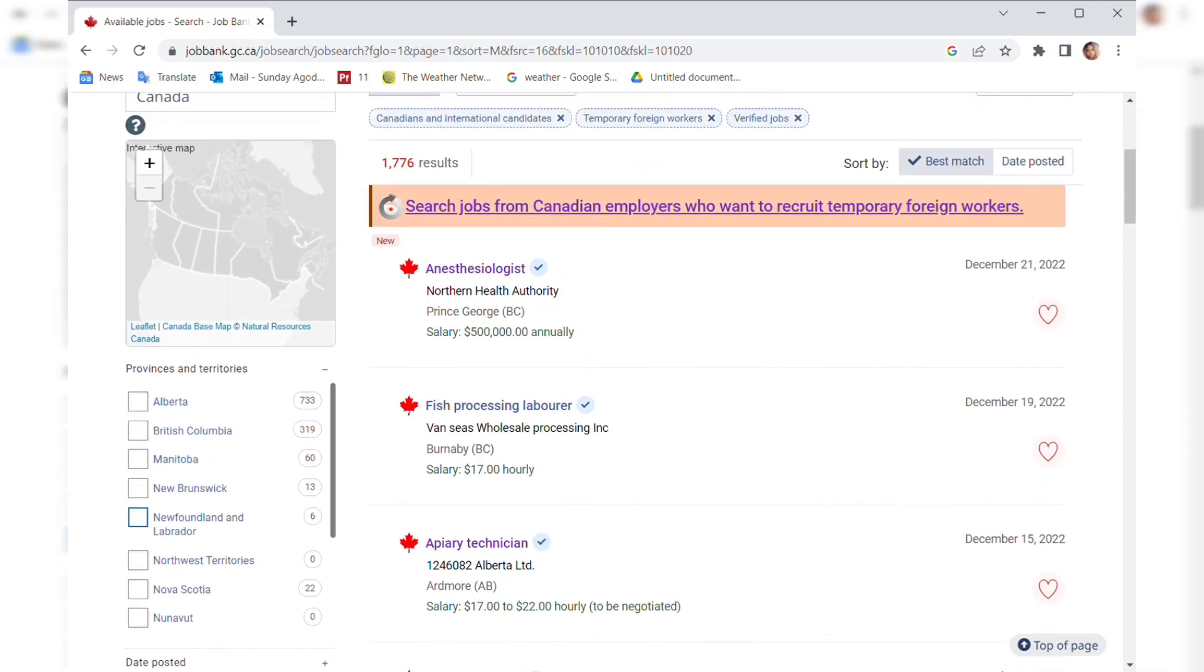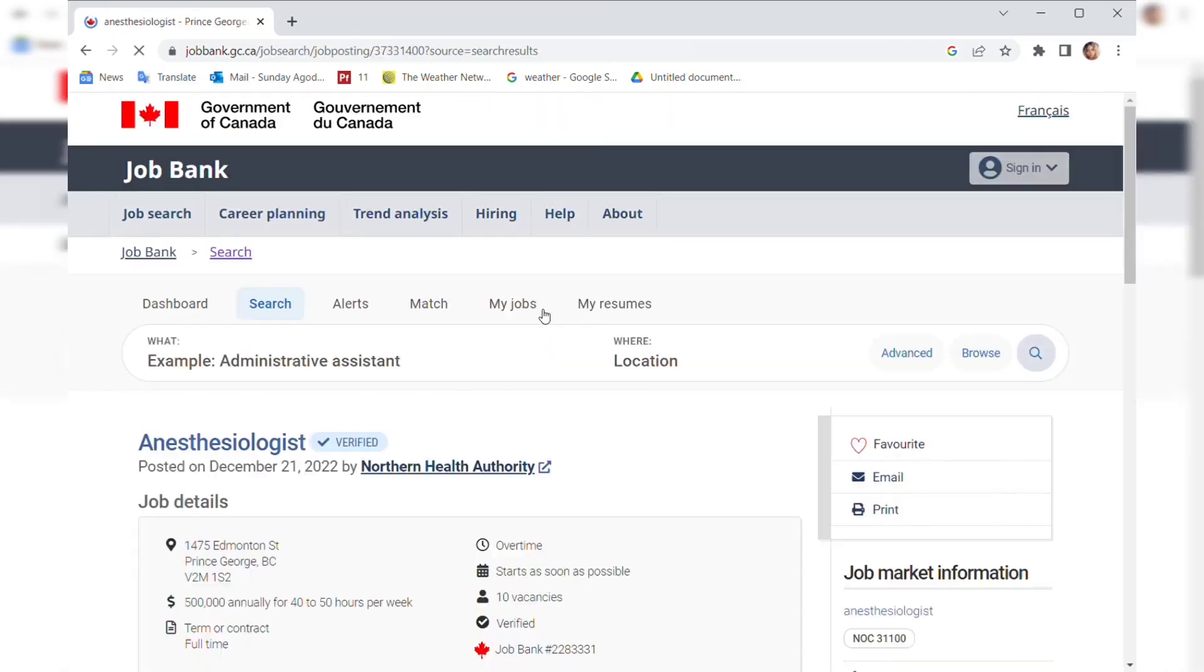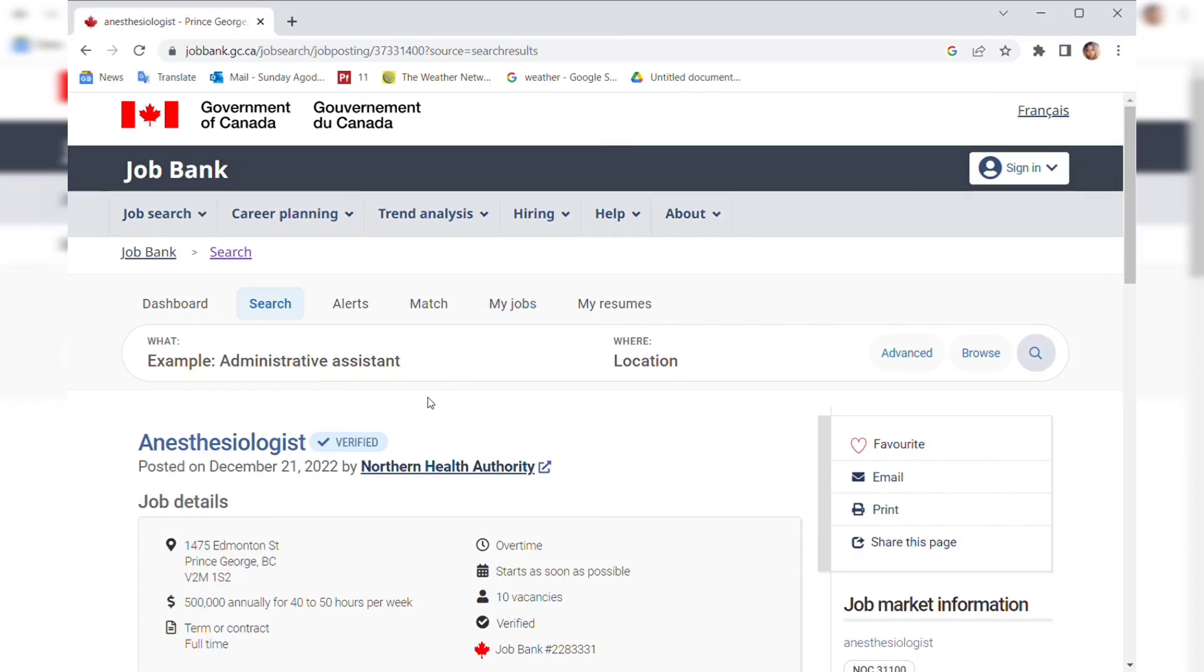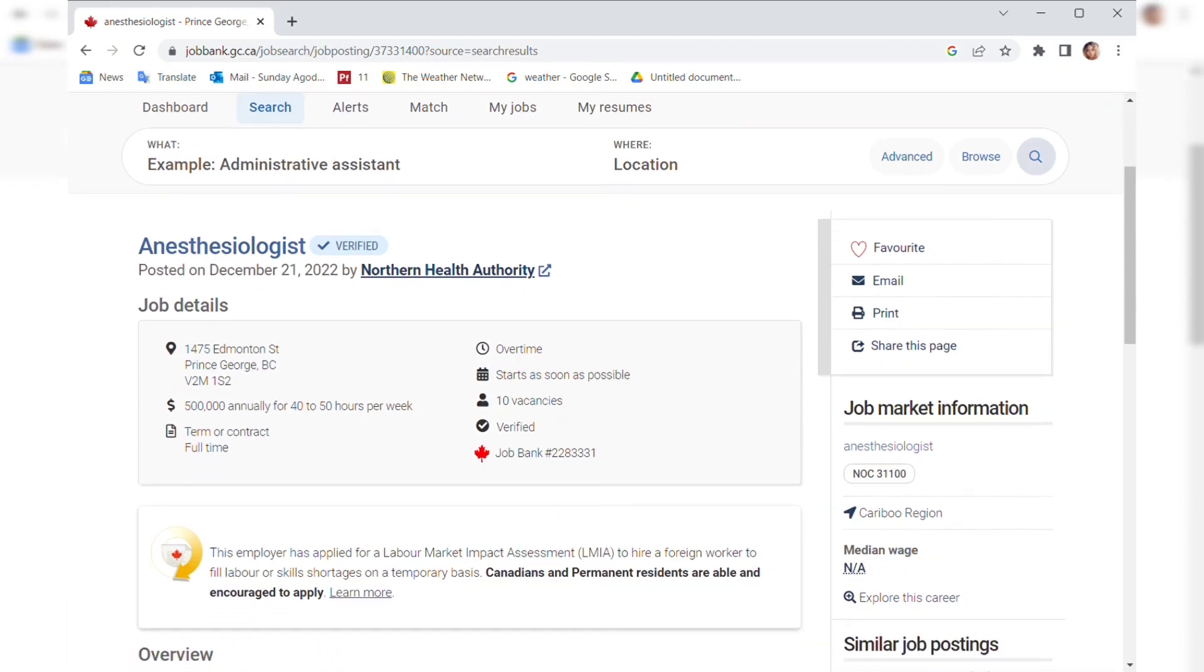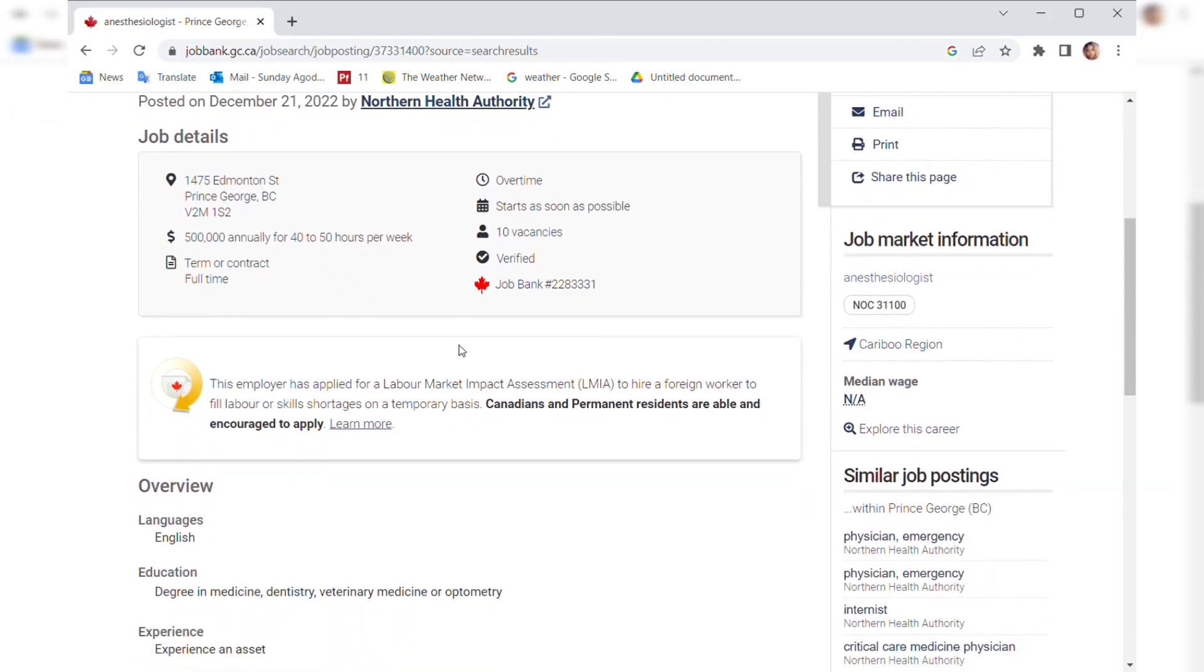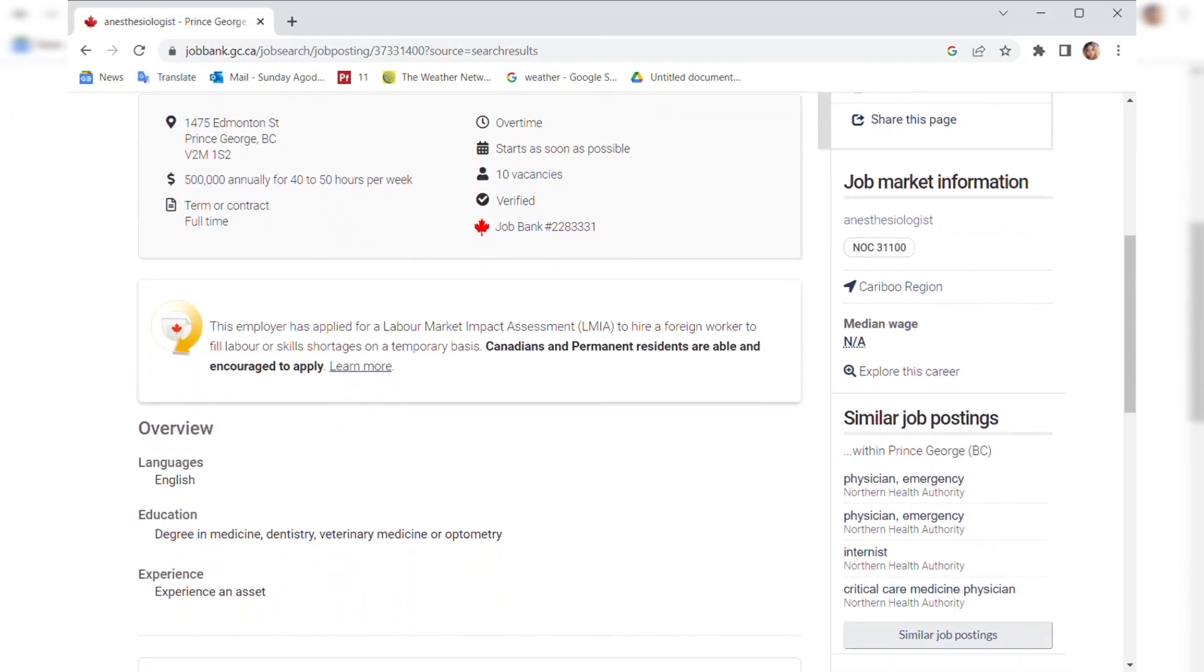Today we're going to be looking at this one for those who are healthcare workers or archaeologists. The pay is so high, $500,000 annually, and they need 10 vacancies. This is North Health Authorities. This job was posted December 21st, it's a recent job. It is LMIA verified. The employer has applied for labor market impact assessment to hire foreign workers to fill the skill shortage on a temporary basis.